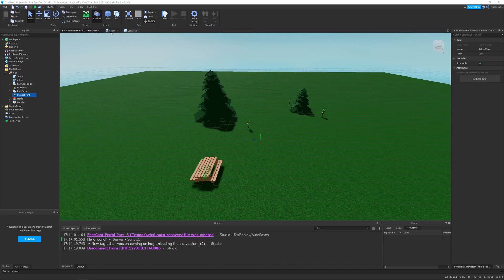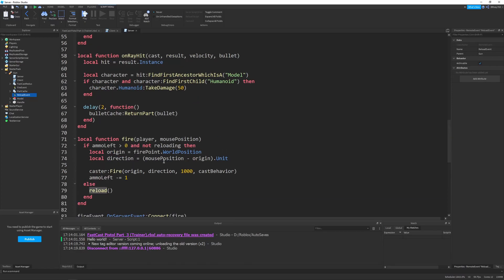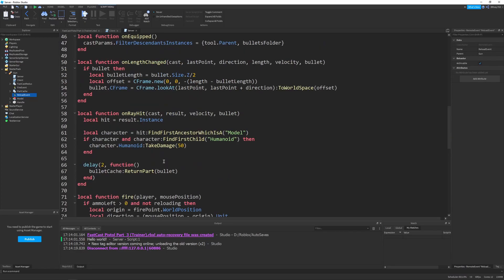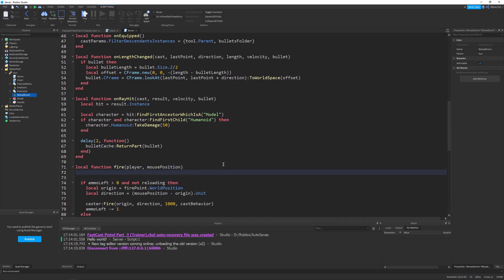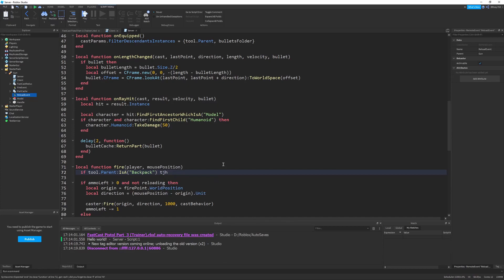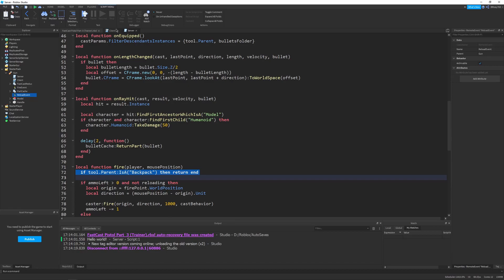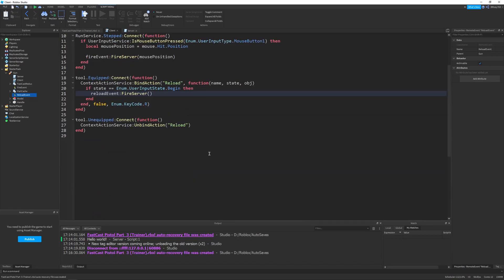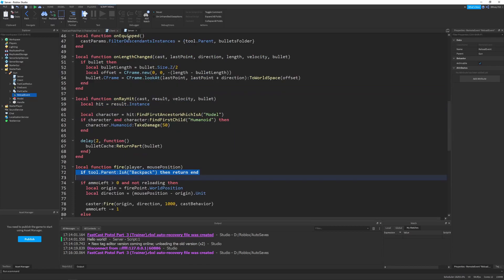And, this doesn't really have to do with our reload, but one thing we want to add, and I forgot to add this in the other two videos, is a simple line in our fire function, where we say, if tool dot parent is a backpack, then return end. So, what this line does, is it basically prevents our gun from firing while it's unequipped, which is honestly a pretty big oversight on my part, my bad. But, you just add this line, so when your tool is unequipped, it will not shoot. Because the client local script will still run, whether it's equipped or unequipped, because this run service dot stepped is always running.